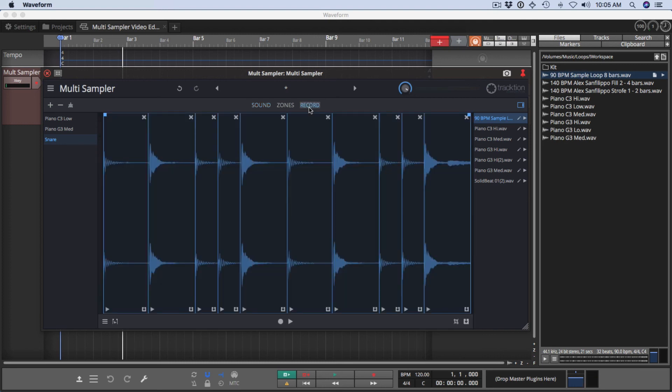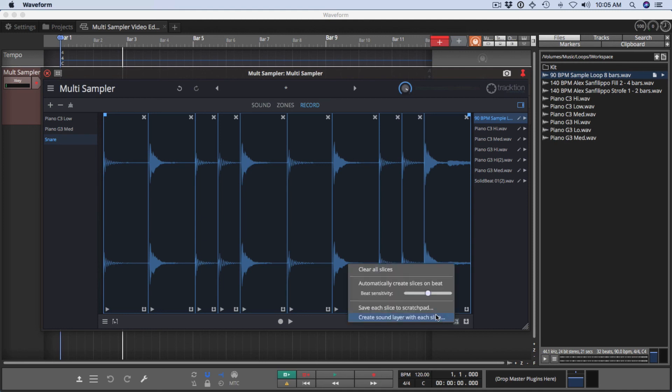Back on the record page. Now there's also a way to create a sound layer from each slice in here. And those can also be mapped to a series of stepped MIDI notes, which you can create. And I'll show you that in another video.